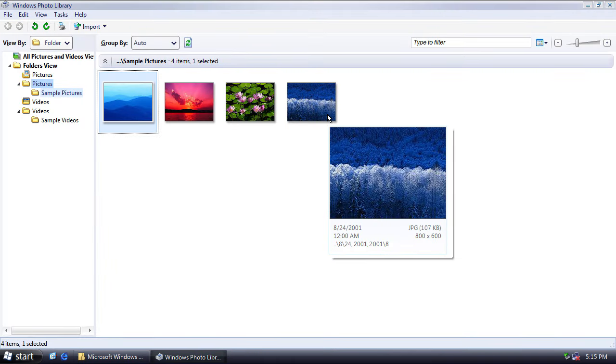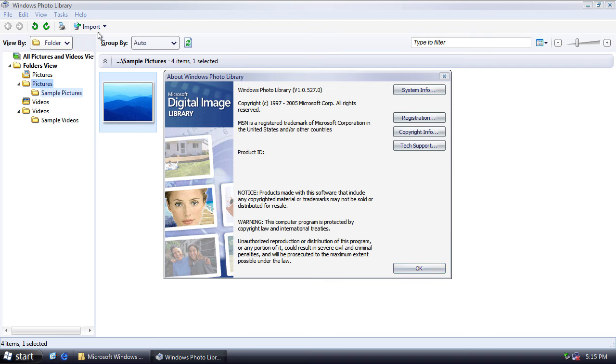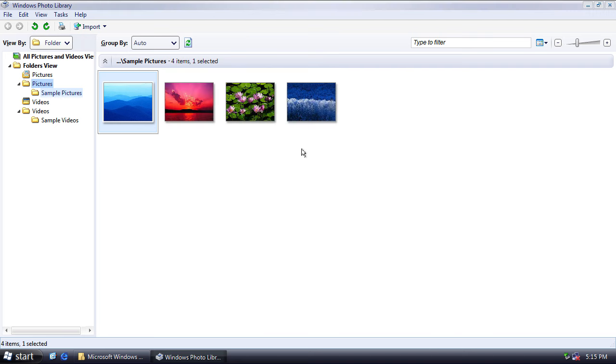Now, this application did make it into Vista, and the aim was that it would replace Windows Picture and Fax Viewer from XP. So as you can see here, it's called version 1.0.527.0.